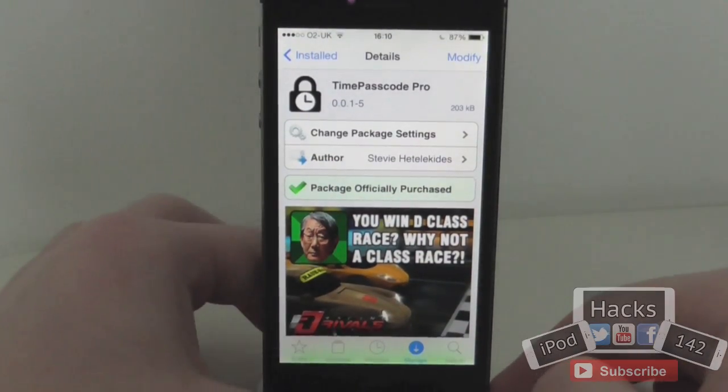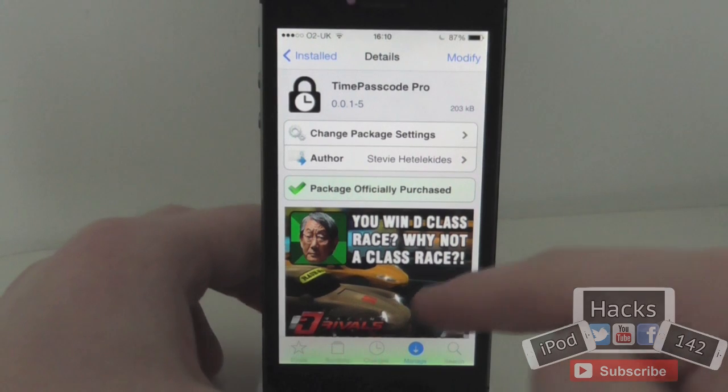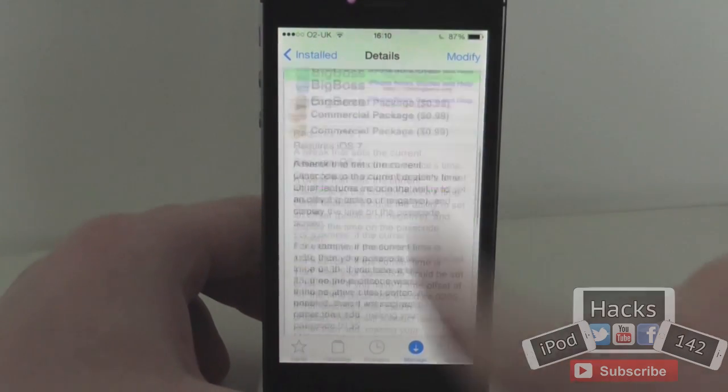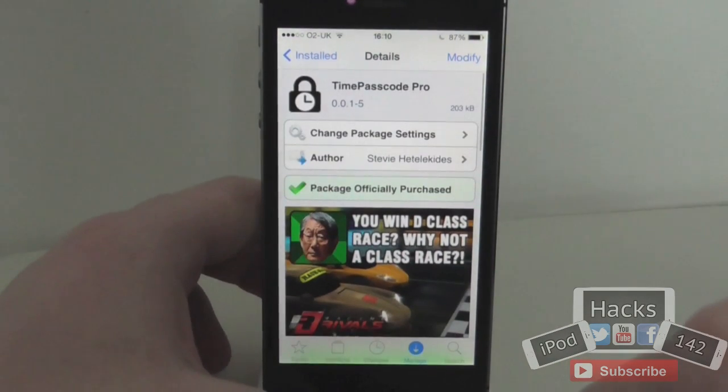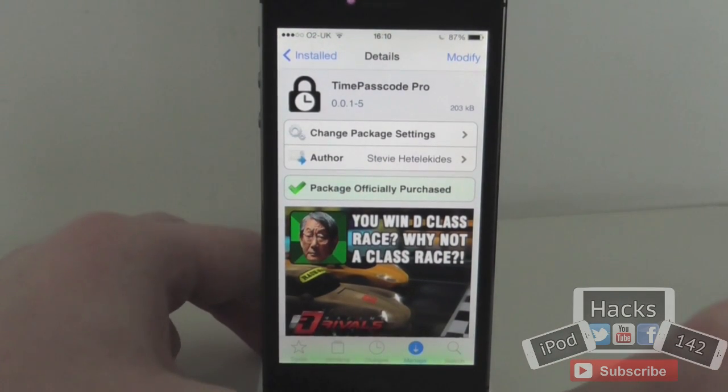So that's basically Time Passcode Pro. Like I said, it's 99 cents on the BigBoss repo, so definitely recommend trying it out.